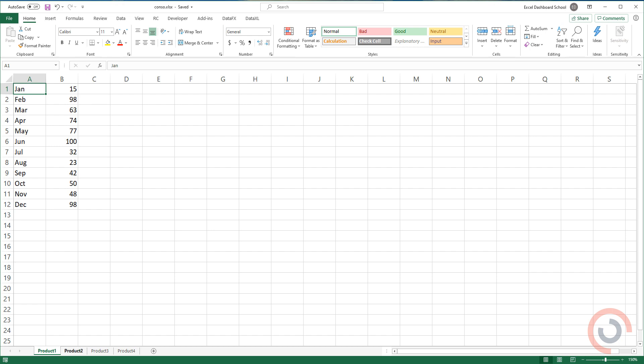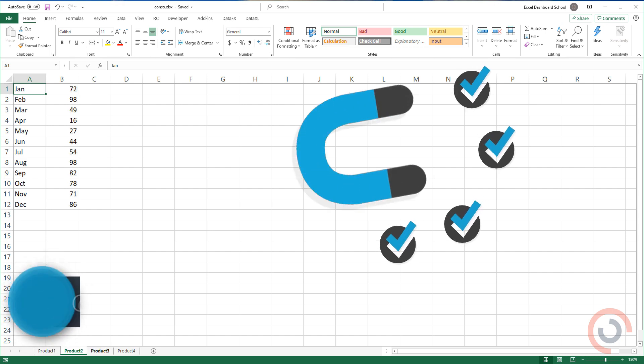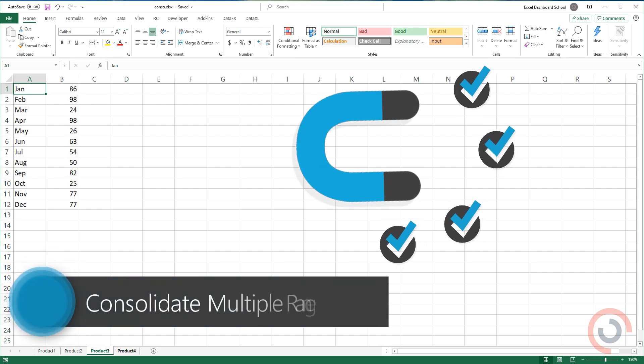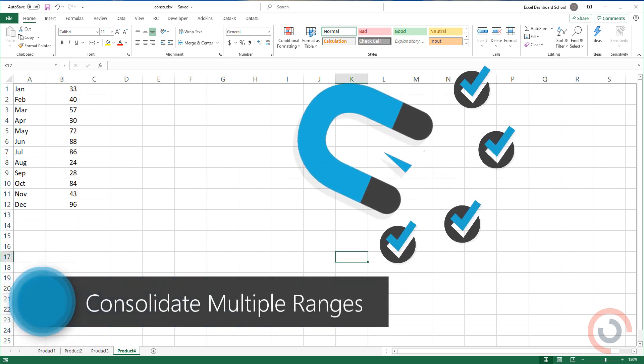Welcome to our channel. In today's example, we'll show you how to consolidate multiple ranges into one in Excel.